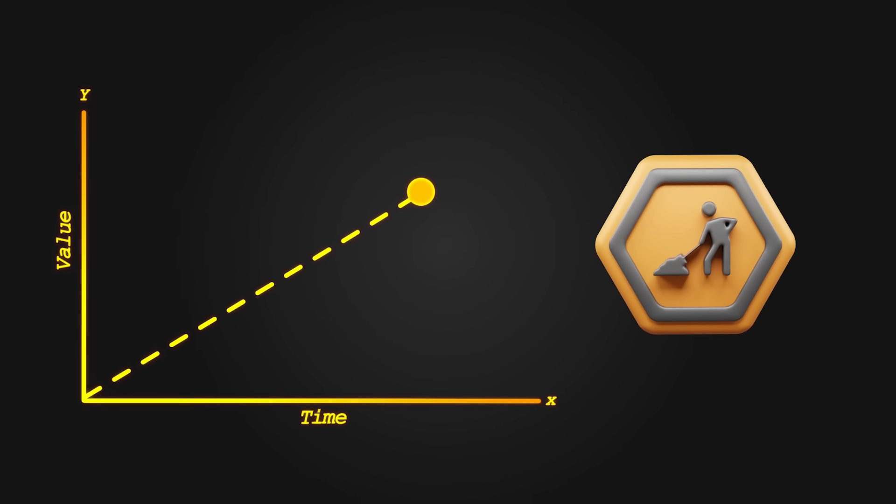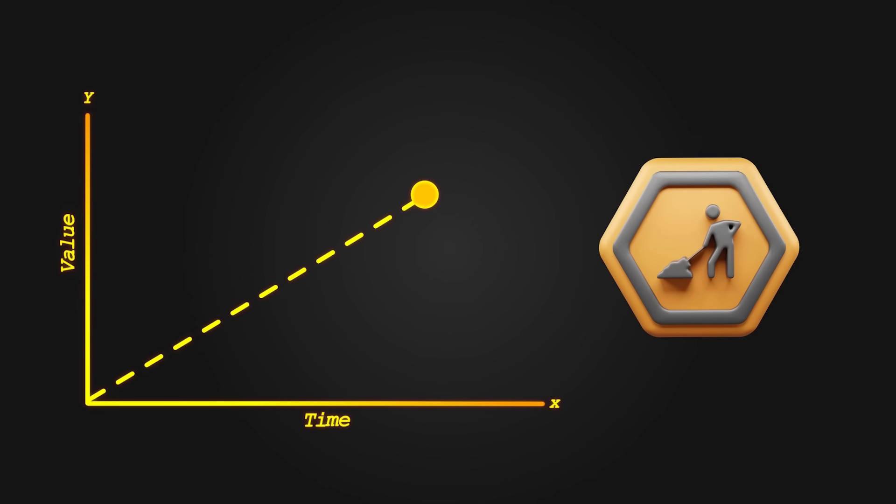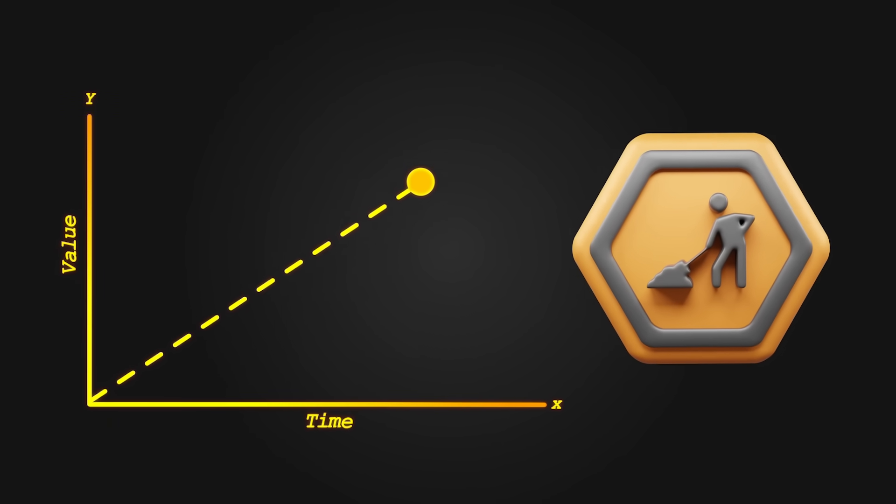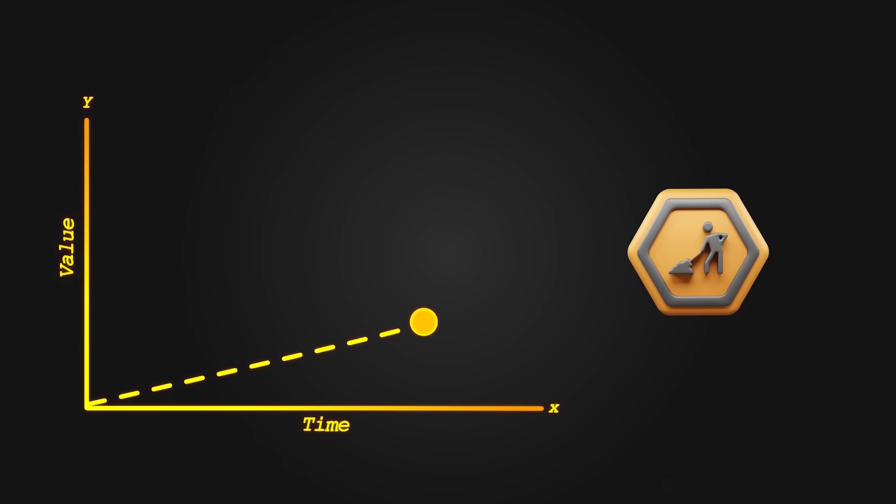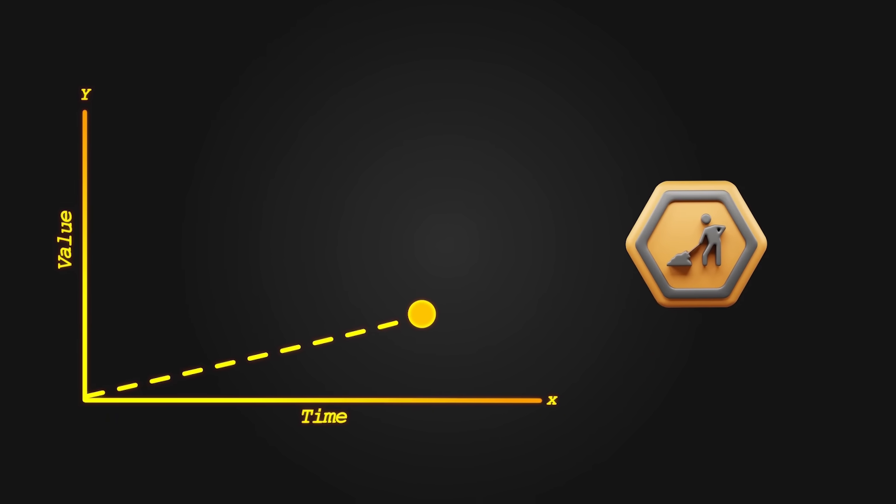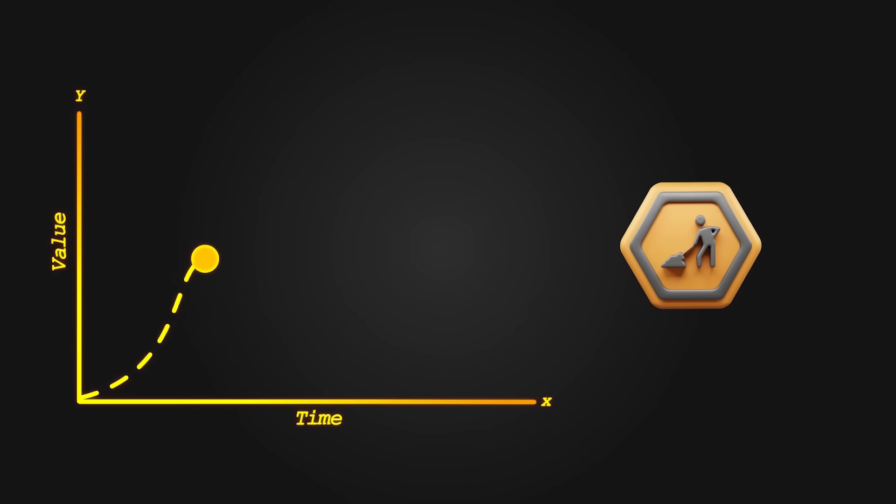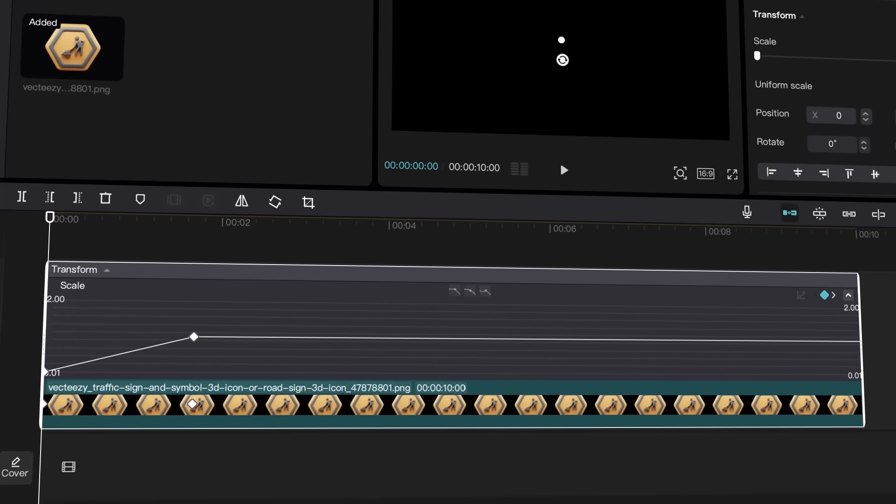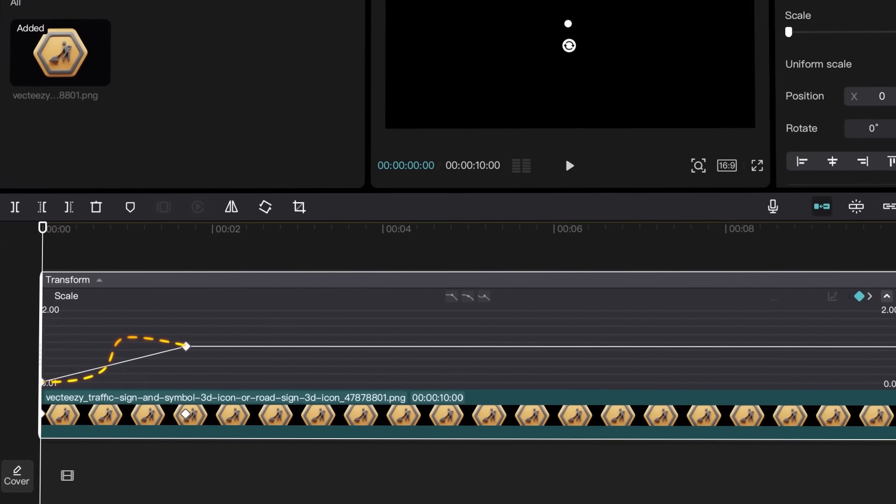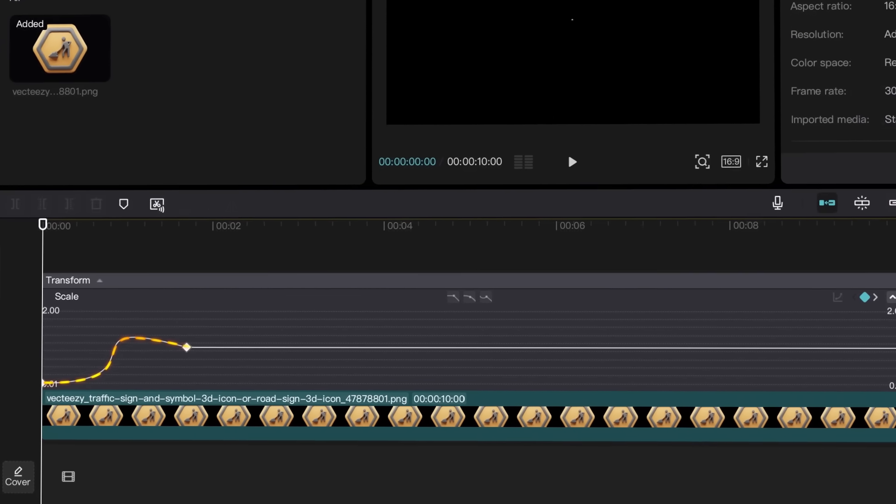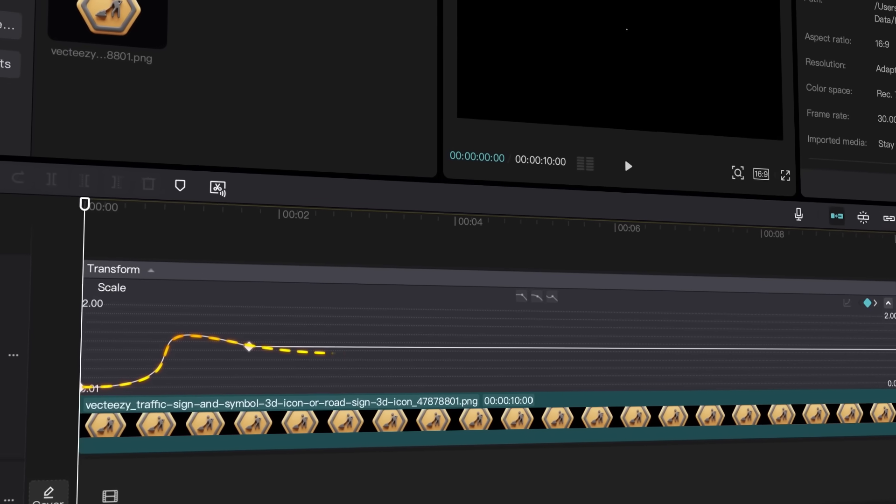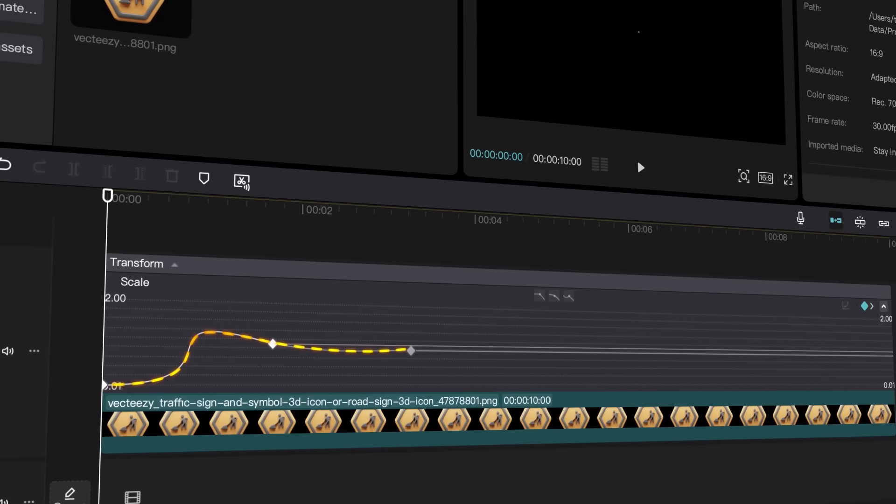But what does that mean? If we move a keyframe along the Y-axis, it changes the value, in our case, the scale value, while the X-axis shows the time between keyframes. What we're going to do is create a smooth curve along the path, which will add easing and make the motion feel more natural.